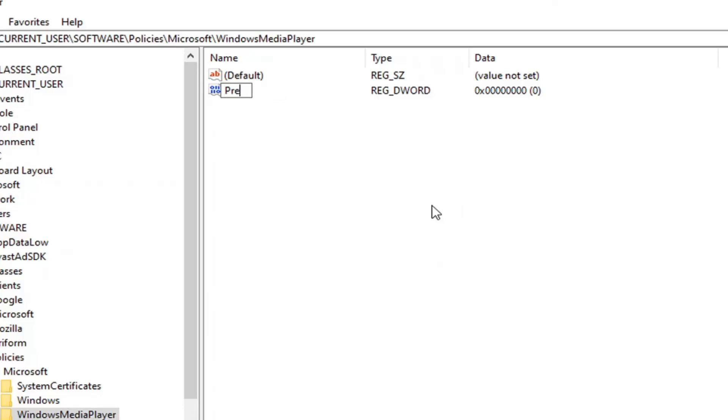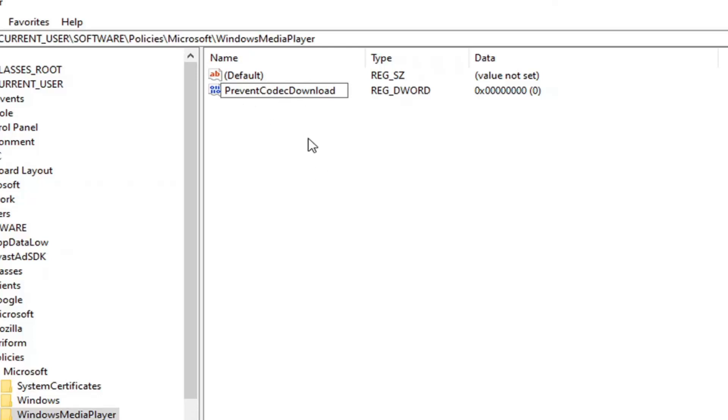The first letter of each word should be capitalized: PreventCodecDownload. Codec is spelled C-O-D-E-C. Hit Enter to save.